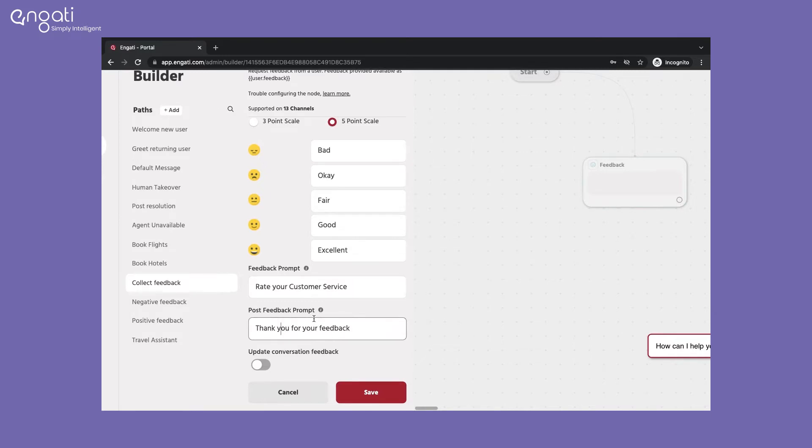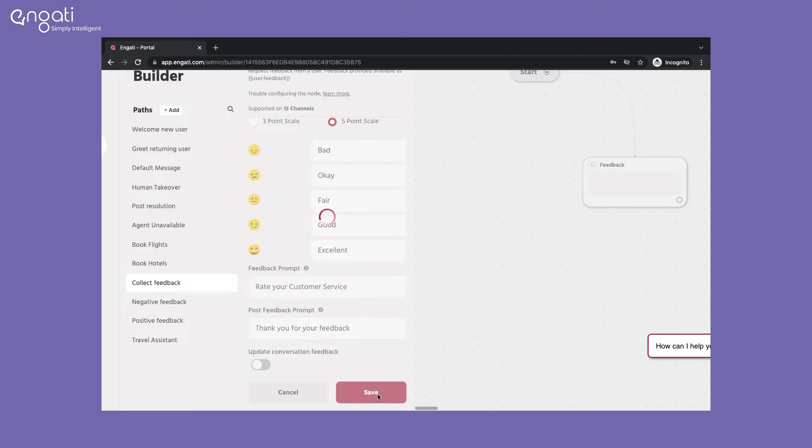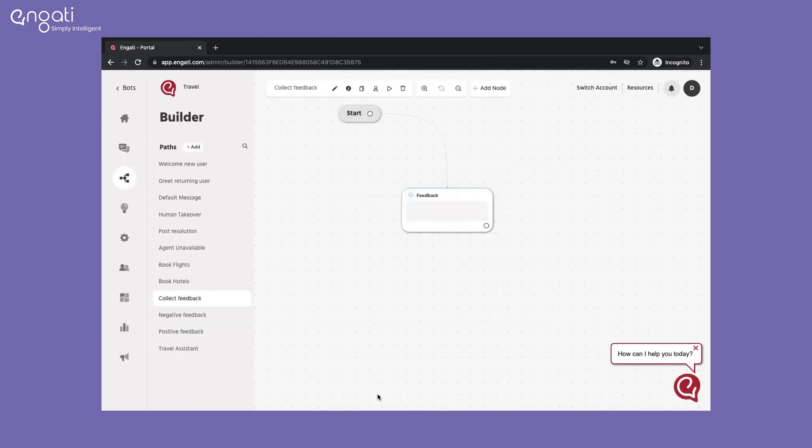If you wish to update the conversation feedback, you can switch on the toggle here. Save the node and test the path.